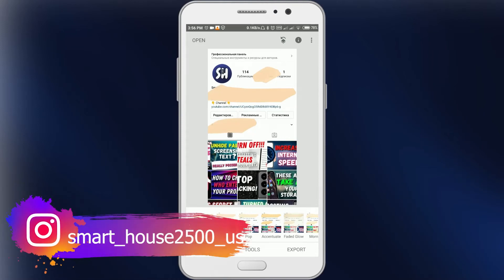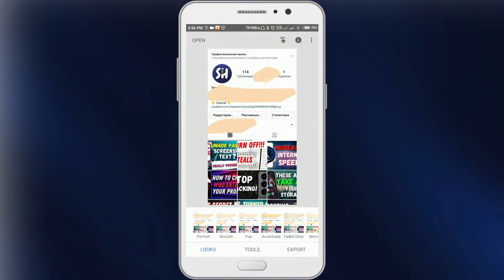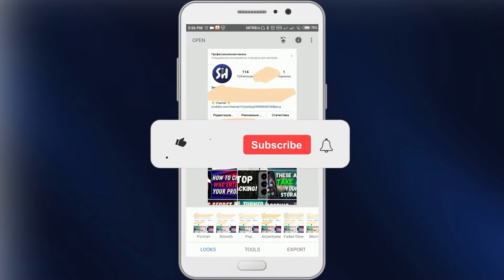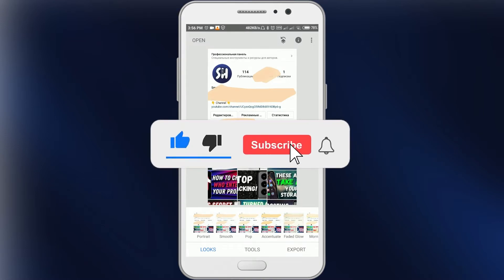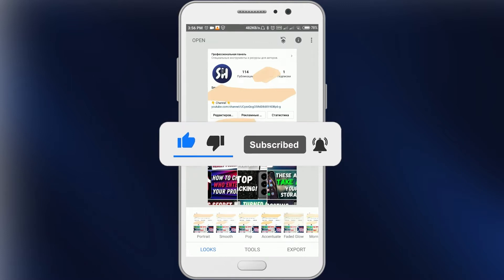Hey guys, welcome back to my channel. In this video I'm going to show you how we can read and actually see hidden text painted with a beige color — black text painted with a beige color. Before starting, please don't forget to like and subscribe with notifications. Let's go.